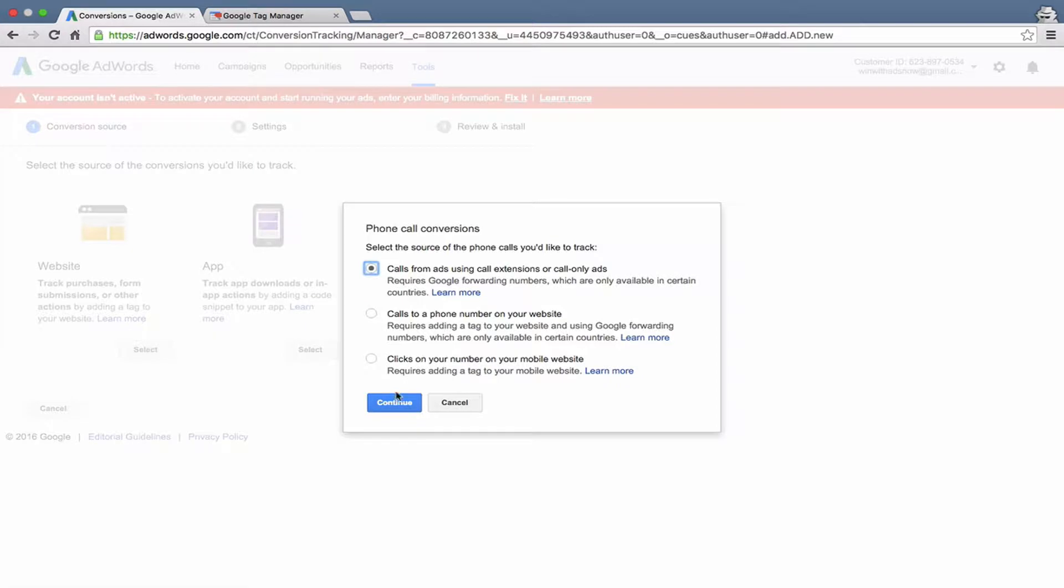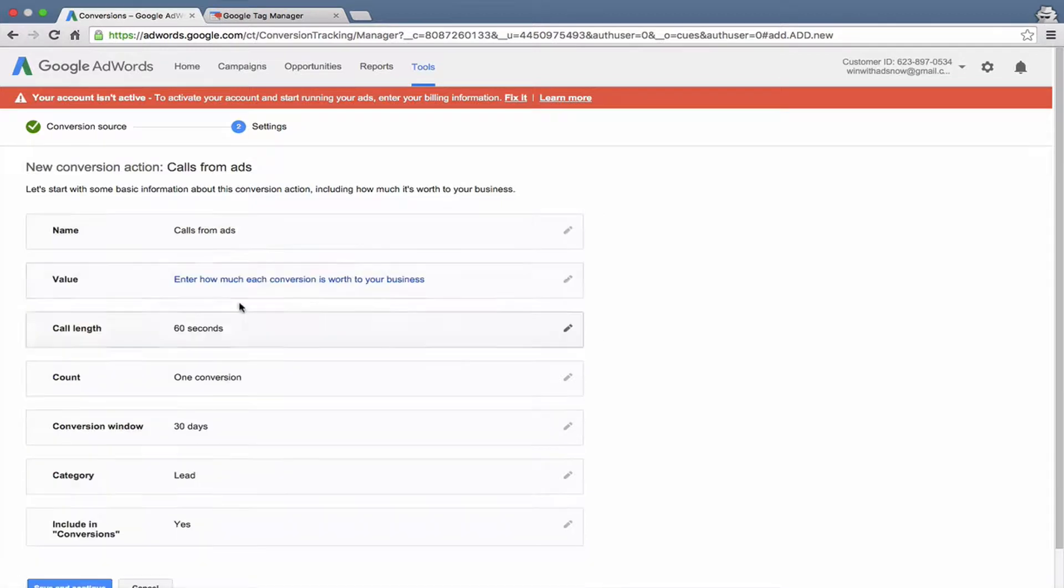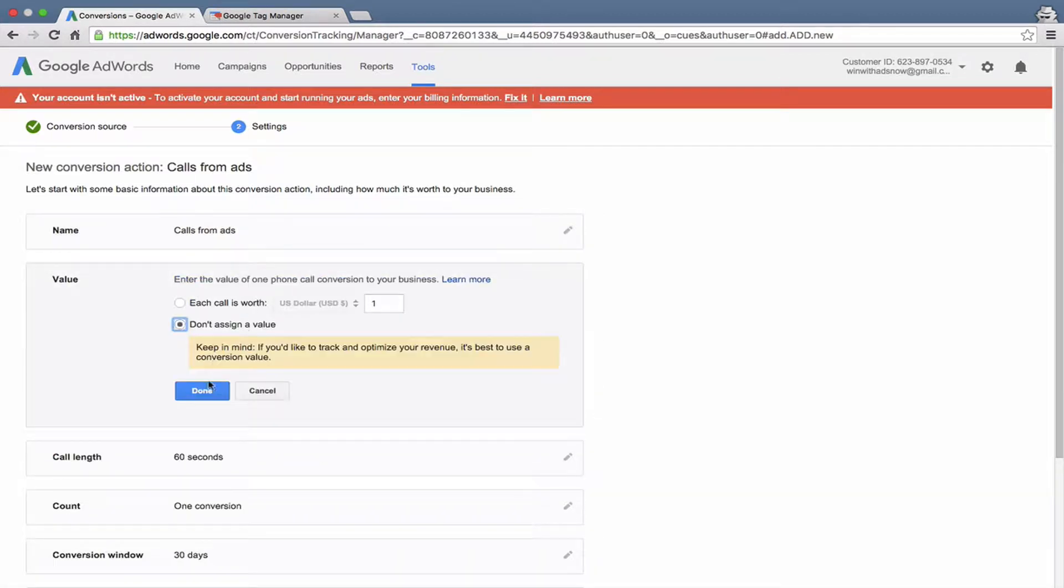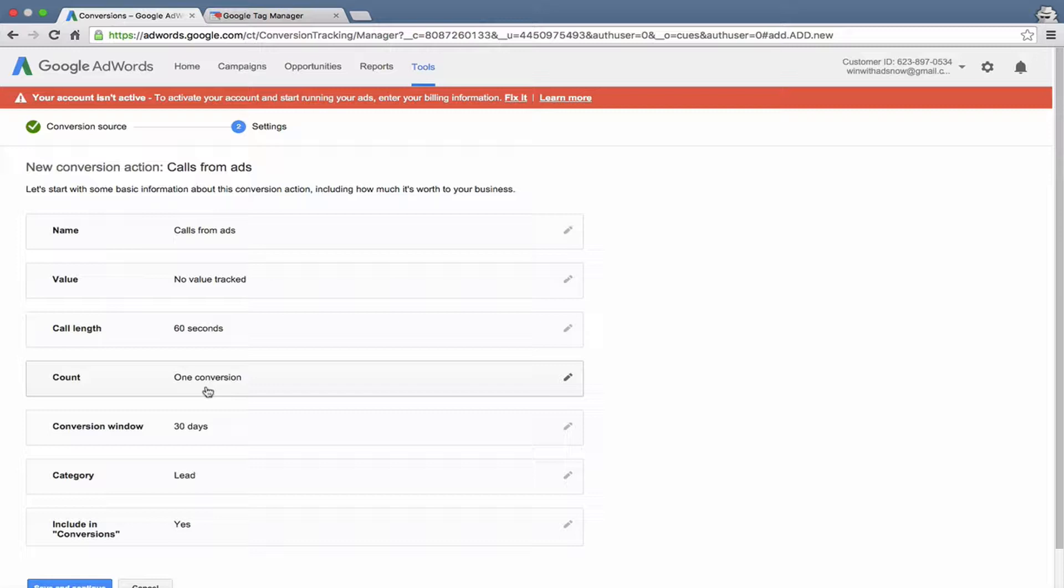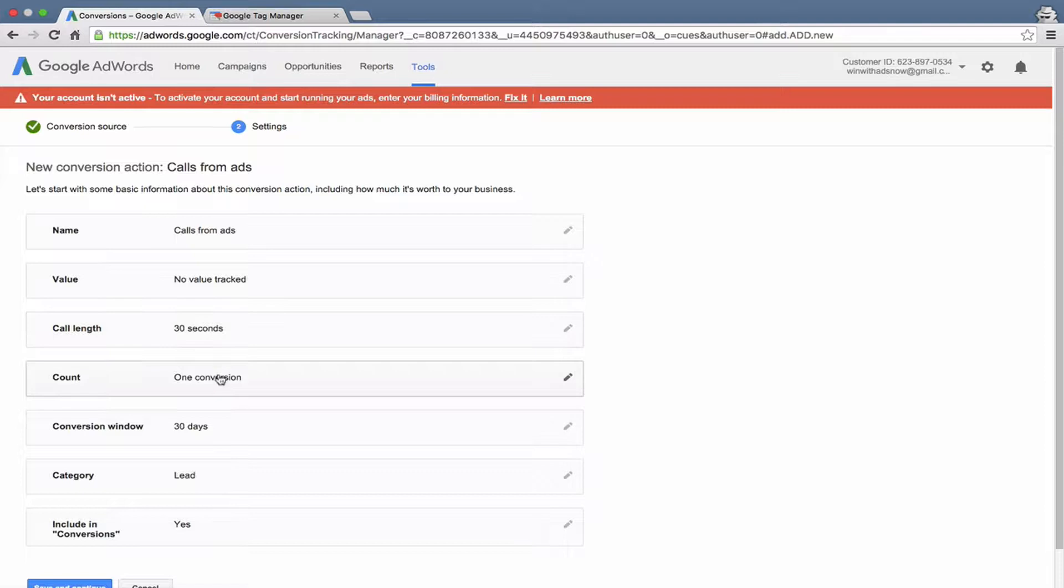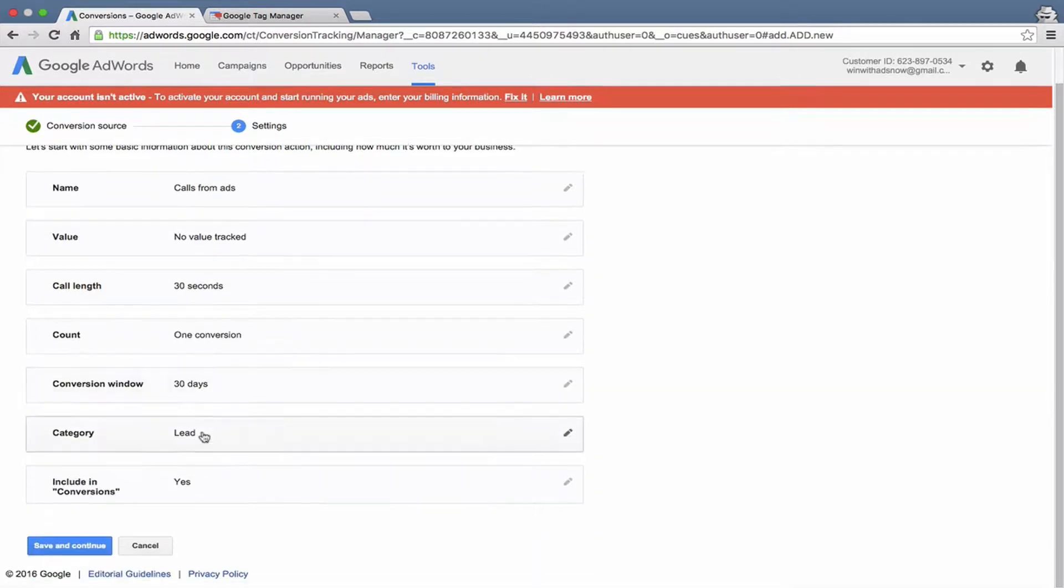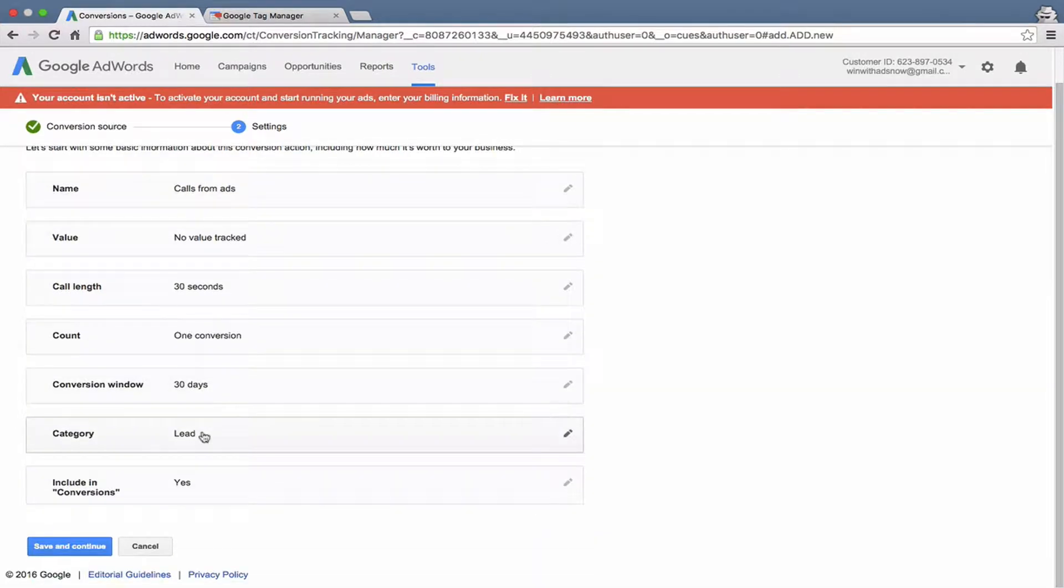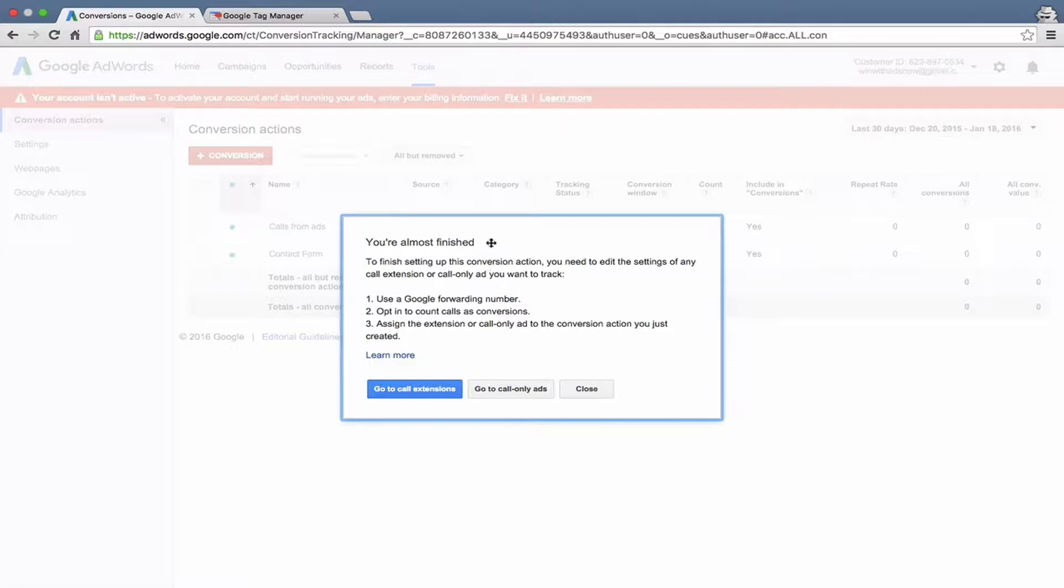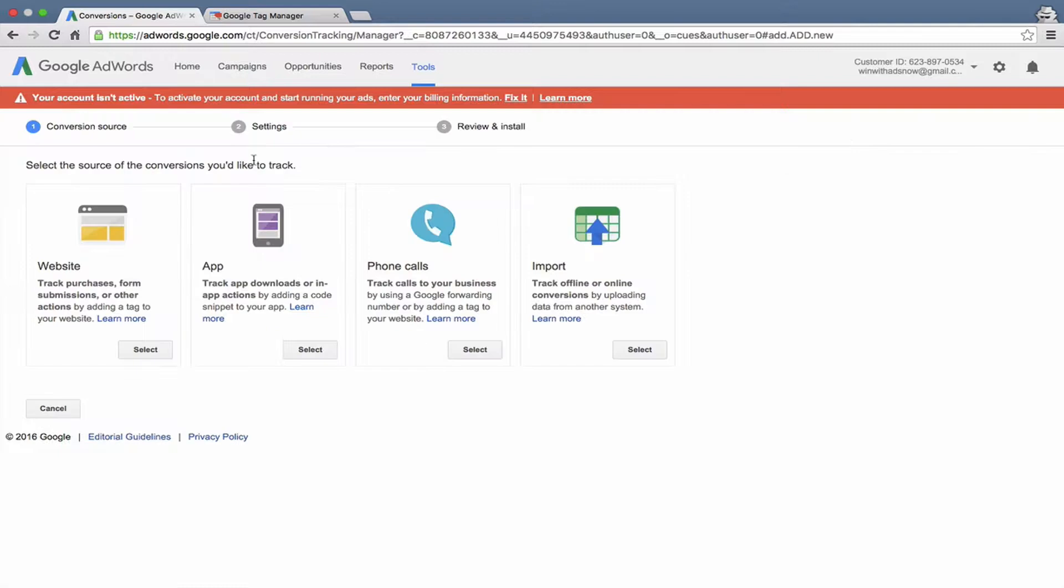Let's go ahead and create a call from ad using a call extension. Let's call it calls from ads. Don't assign a value because we don't know what each phone call is worth. Call length. Let's say if the call is over 30 seconds long, then it's a valid call. We'll count one conversion per call. Conversion window of 30 days. Category is a lead. Including conversion is yes. Save and continue. We'd also have to set up a call extension or a call-only ad in order to actually use this conversion that we just created.